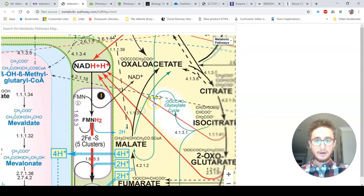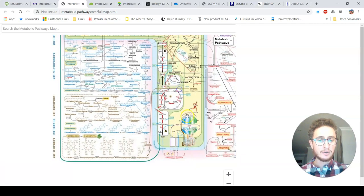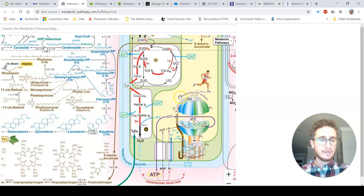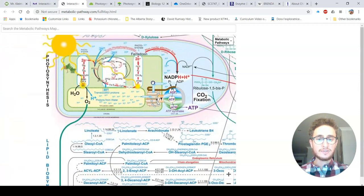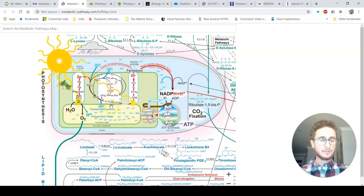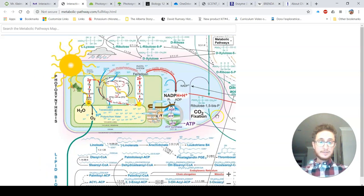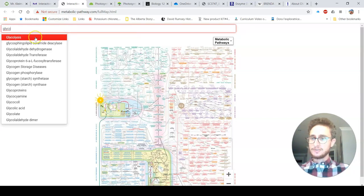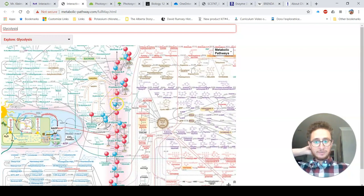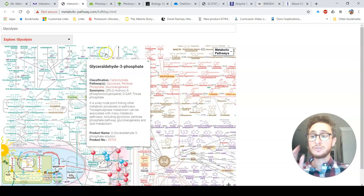If we go down here — oxaloacetate, citrate, isocitrate — you know these. This is the Krebs cycle. This green box represents the reactions happening in the mitochondria. There's our ATP synthase. The dotted green line is our inner mitochondrial membrane — we're generating a proton gradient. It even has a simplified version of photosynthesis over here, and how that relates to what's going on inside eukaryotic cells. This is a chloroplast, and there you can see the ATP synthase of the chloroplast. You can also type things in — for example, glycolysis — and it drops a pin on every single intermediate and every enzyme related to that process.